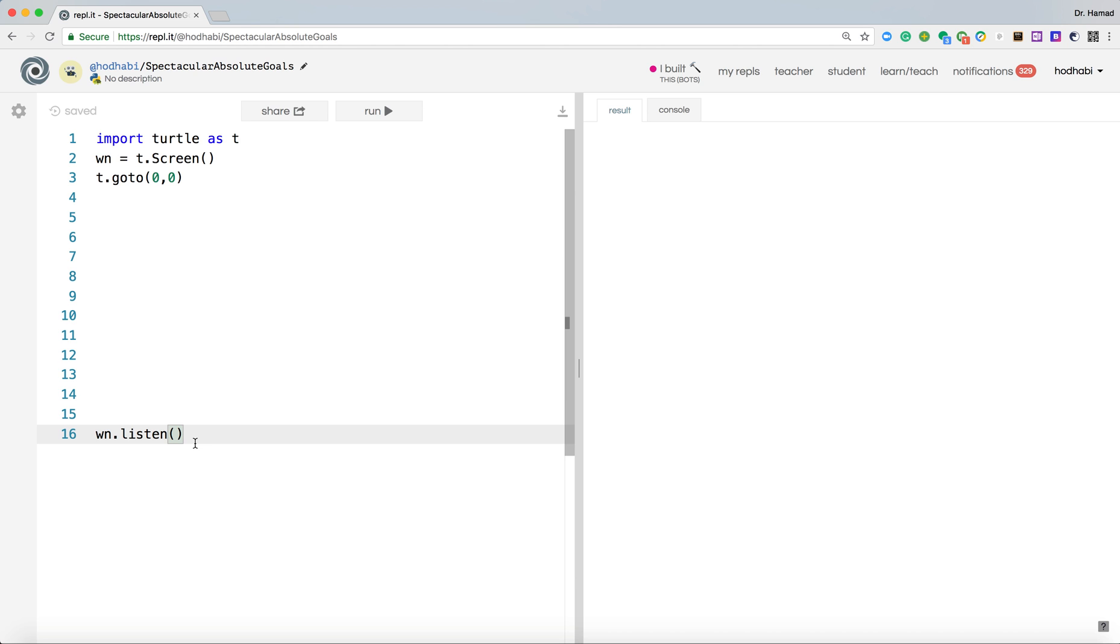So if the user presses anything on the keyboard, it'll keep listening to that. Now if you press S, it will understand that you pressed S. And then what it will do for that, that's what we need to do.